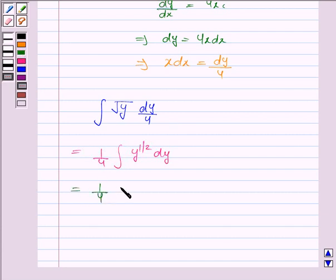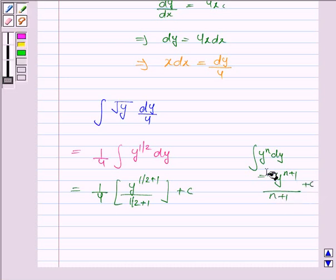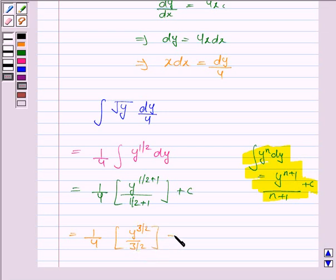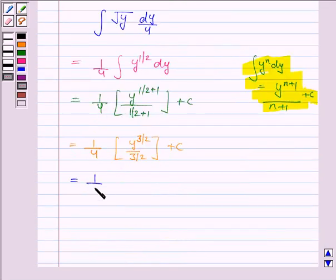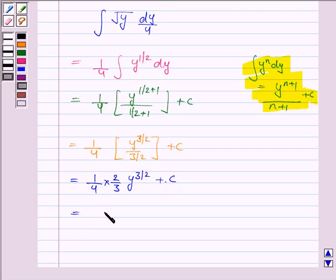This integral is equal to 1 by 4 into y to the power 1 by 2 plus 1, upon 1 by 2 plus 1, plus c. Using the power rule where n is 1 by 2, this simplifies to 1 by 4 into y to the power 3 by 2 plus c, which equals 1 by 6 into y to the power 3 by 2 plus c.